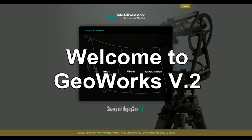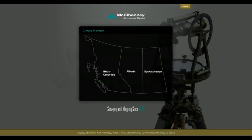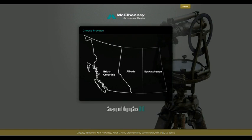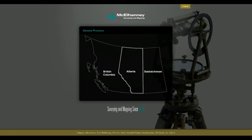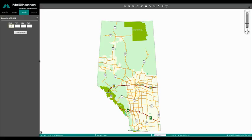Welcome to GeoWorks Version 2, McElhaney's web-based mapping tool. GeoWorks offers a wide range of spatially related information in the provinces of British Columbia, Alberta, and Saskatchewan.